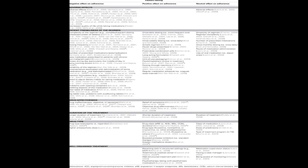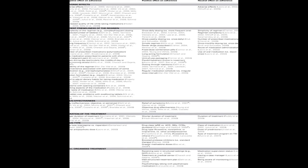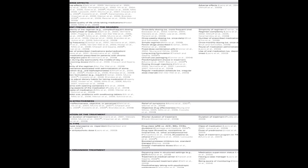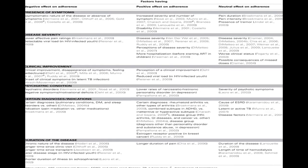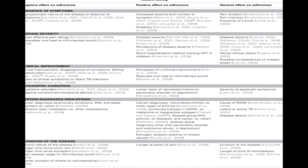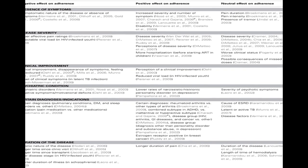Factors affecting adherence were grouped into eight clusters related to socioeconomic, healthcare team and system, condition, therapy, and patient factors.